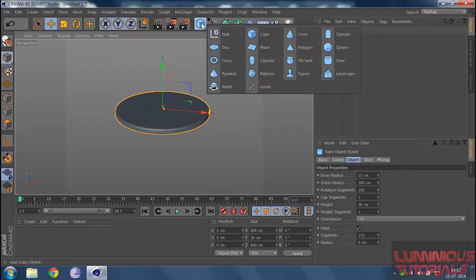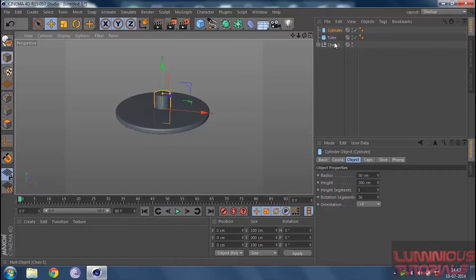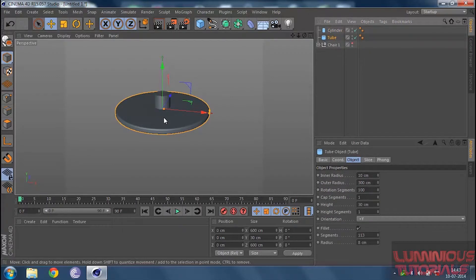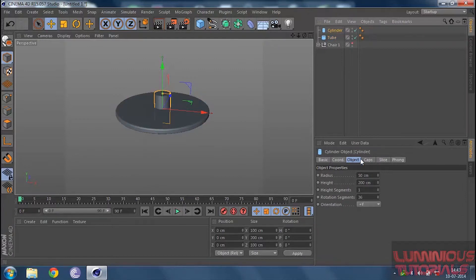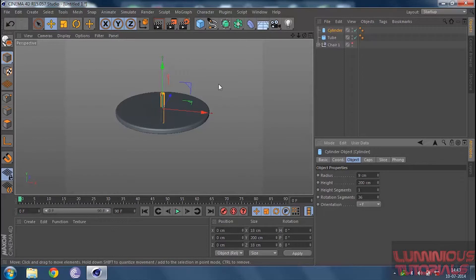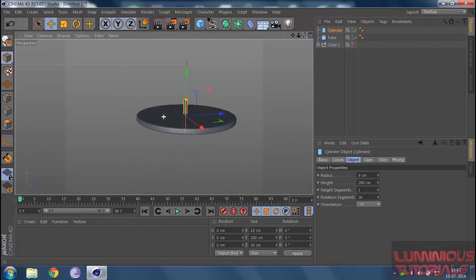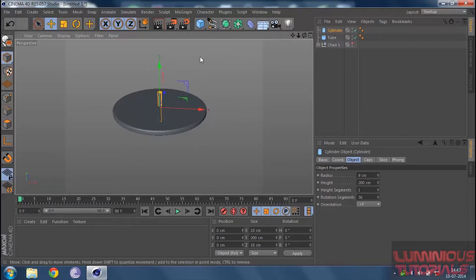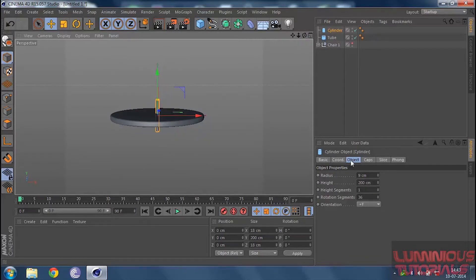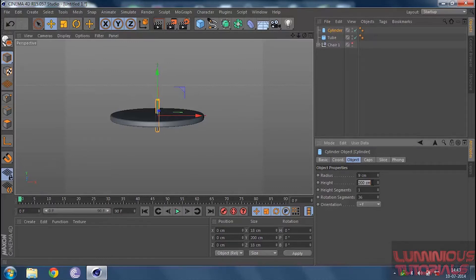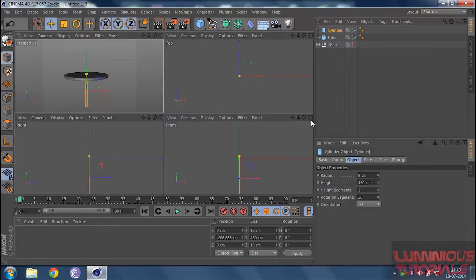Now we make the table stand. Go to primitive objects and click on cylinder. Your table top's inner radius is 10 cm, so your cylinder's radius also has to be a bit less than 10 — let's say 9 — because the fillet occupies about 1 cm from inside. Increase the height of the cylinder to about 400 or maybe 450. Then drag it down and go to the front view to adjust your table stand according to the height of the table.